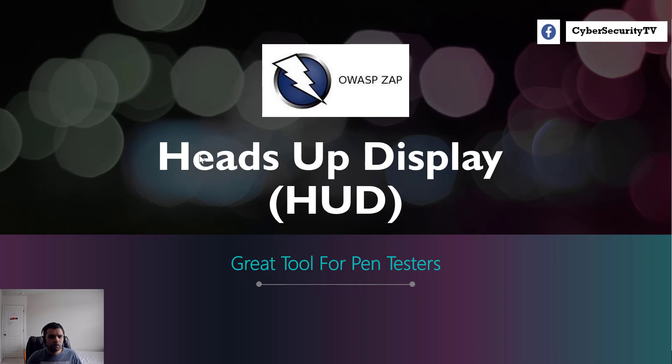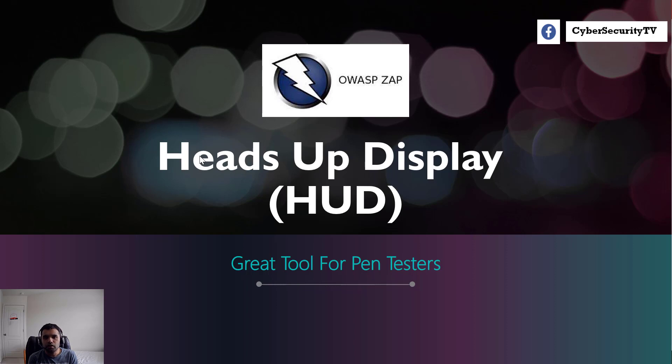Hi everyone, welcome back to CyberSecureTV. This week we will be discussing the heads-up display, also known as HUD. This is a feature from the OWASP ZAP which effectively cuts down the amount of time that one has to spend during penetration testing.